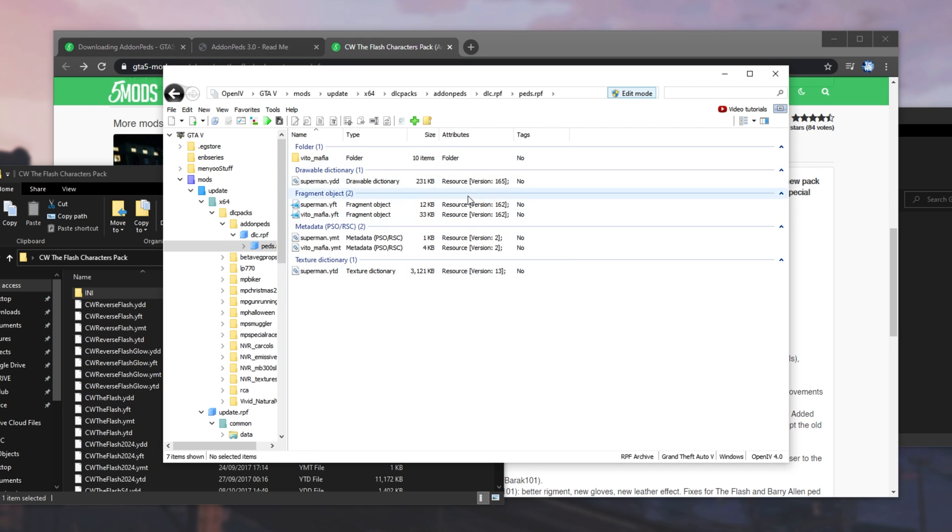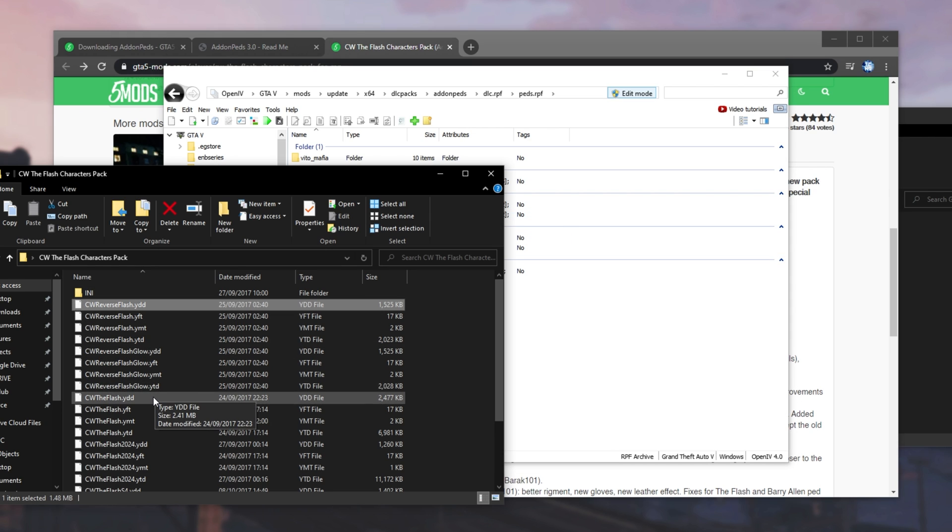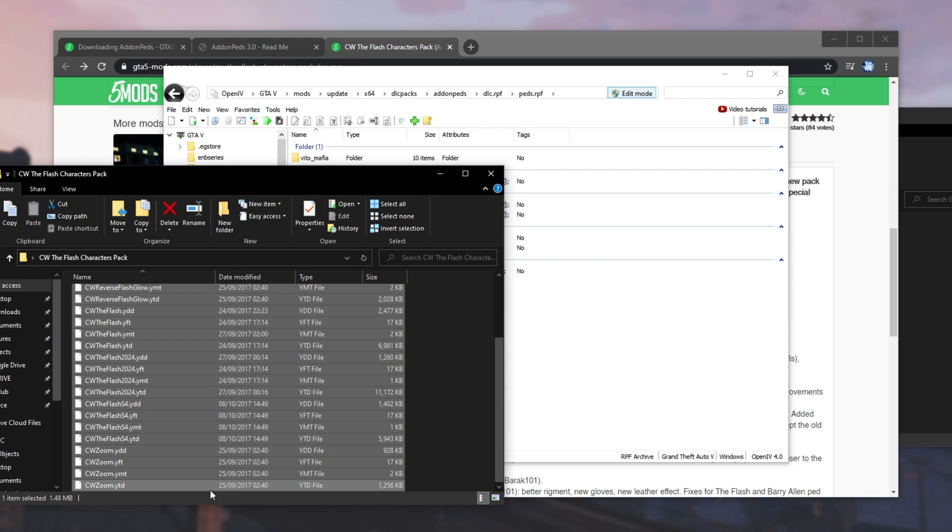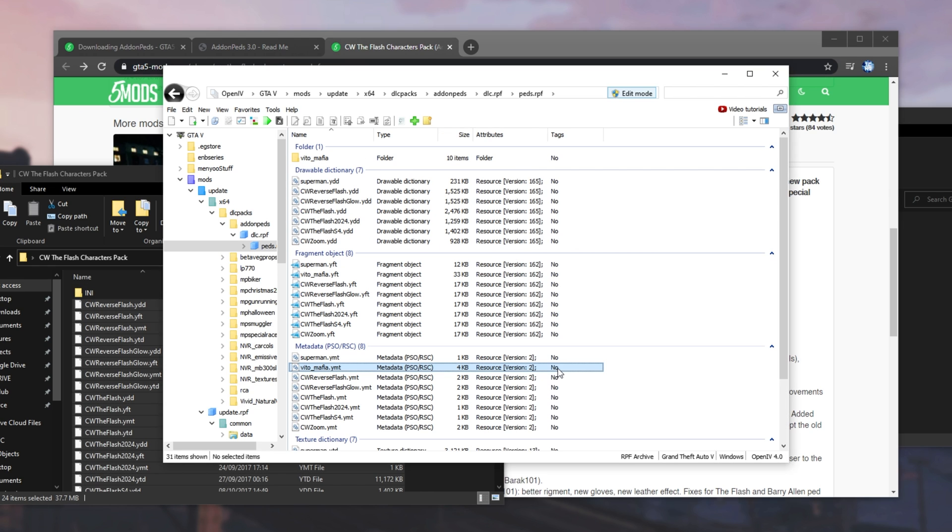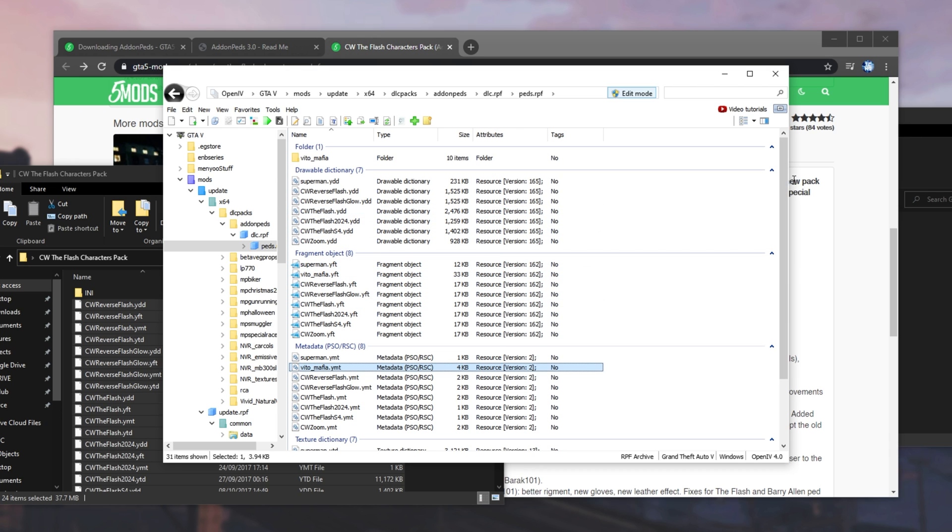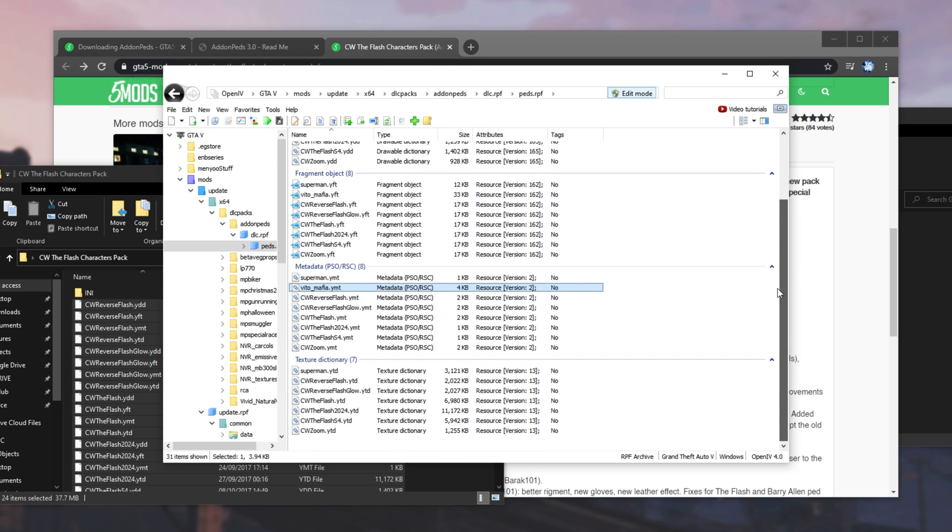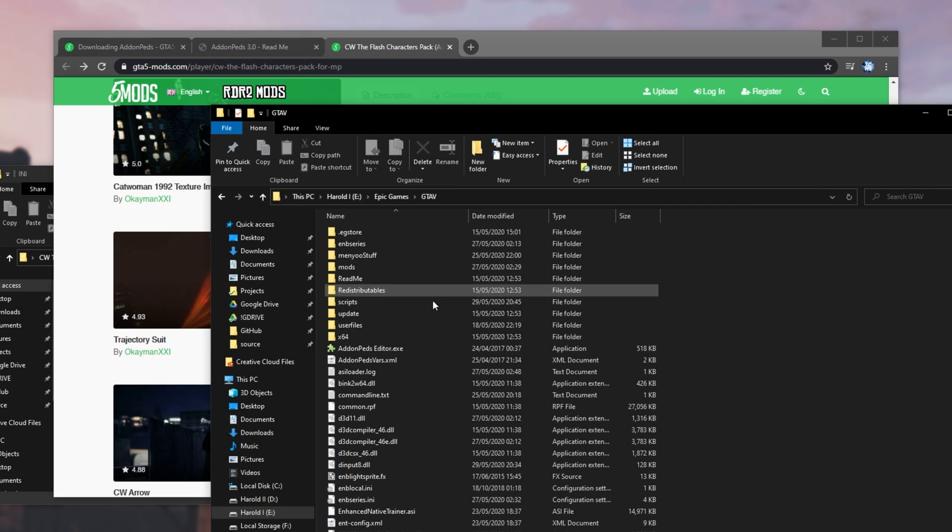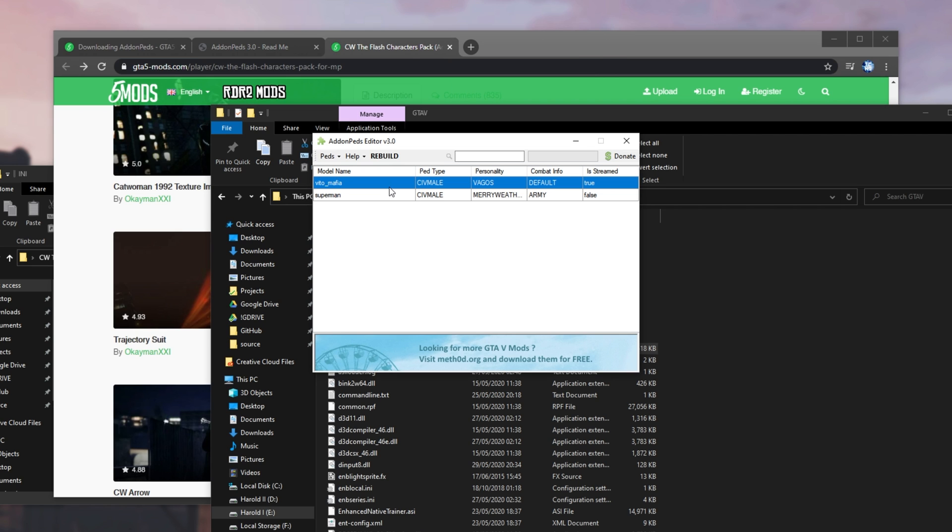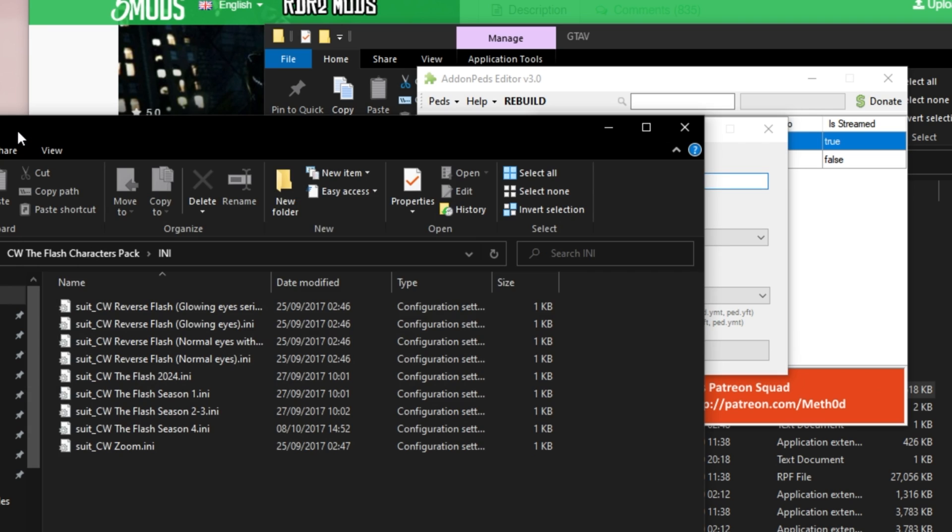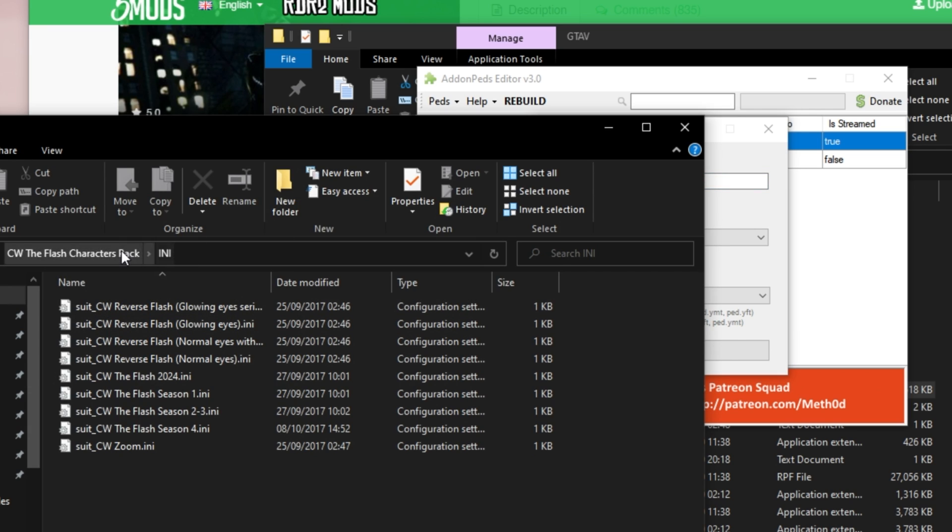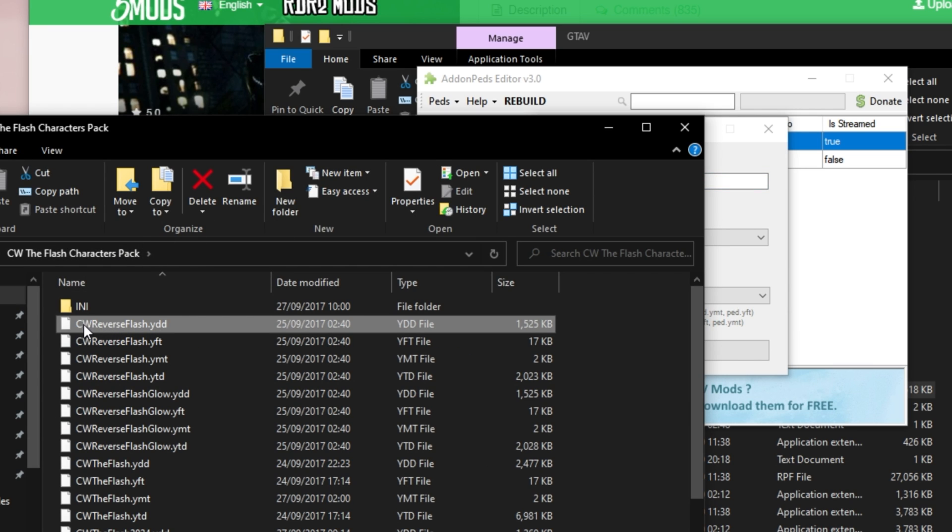What we'll do is we'll head back to the mods folder as such. Then, we'll head into update x64 dlc packs addon peds dlc.rpf and then peds.rpf. Once we're inside of this folder, all we need to do is take the files that we want so we can install one of these or possibly all of them and simply drag and drop them into this folder over here. The program will freeze for a second or two and eventually, we'll have all of these files imported. Great.